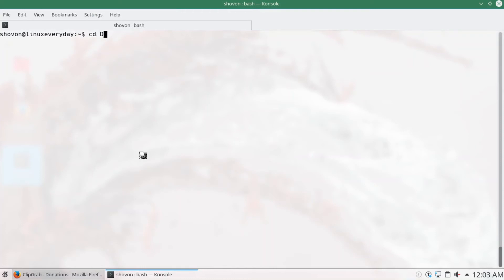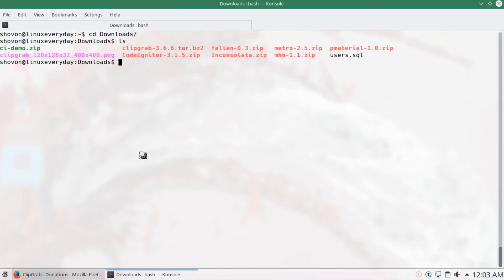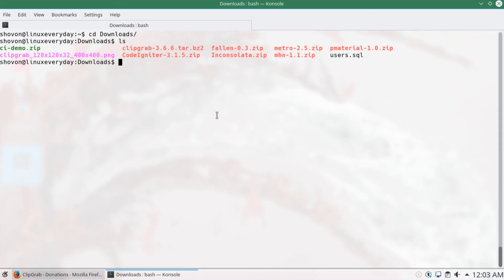Now go to the directory where you downloaded ClipGrab. In my case, it's the download directory. You can see that the ClipGrab tar archive is here.